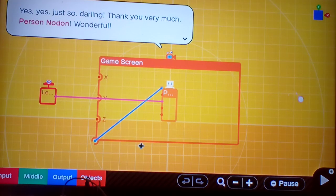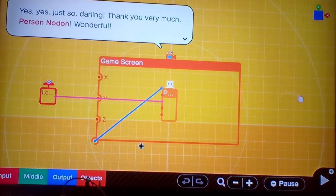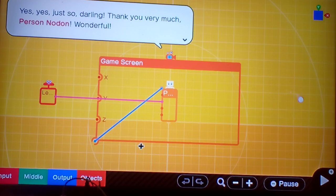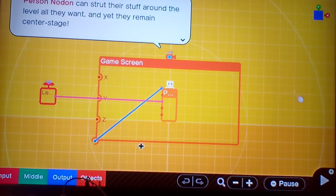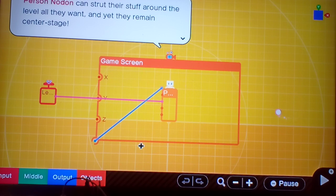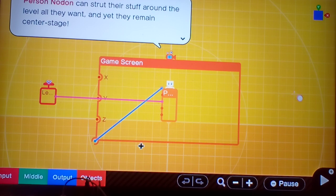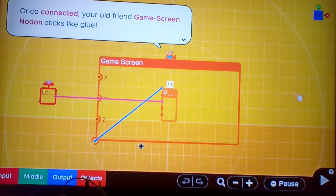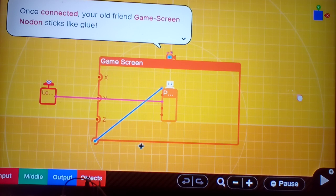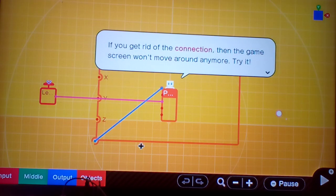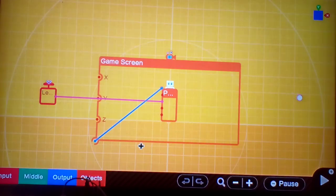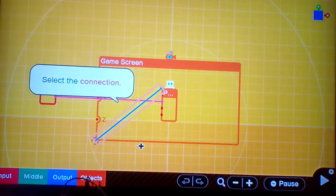Yes, yes. Darling, thank you very much, PersonNodon. Wonderful. PersonNodon can strut their stuff around the level all they want and yet remain in the center stage. When connected, GameScreenNodon sticks like glue. If you get rid of the connection, then the game screen won't move around anymore. Try it. Yep, select Connection.